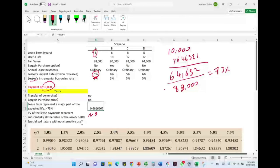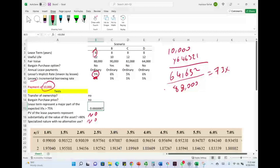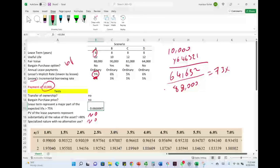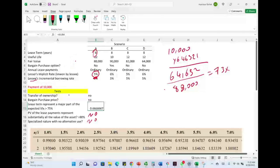Lease A fails all five tests. Therefore, Lease A is considered an operating lease.